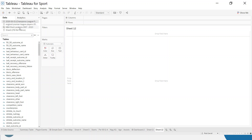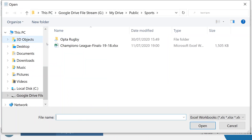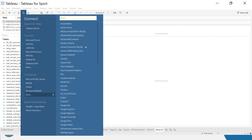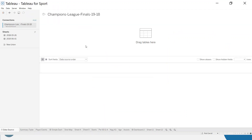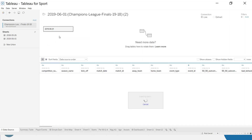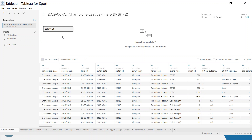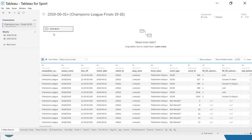Although I already have data loaded, I'm going to load a clean version. You can load multiple data sets within one workbook. Because I'm going to use this purely for the passing visualization, I'll create a blank version of the data. I'll click on Excel, reconnect to my Champions League final, and drag in the 2019 final sheet. I actually want two copies of this data, so I'm going to drag the 2019 final in again and drag it up until I see the union box, then drop it in as a union.